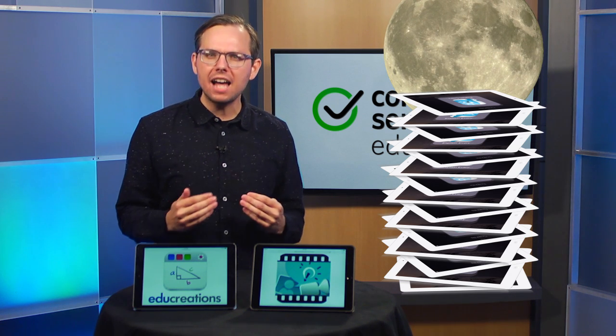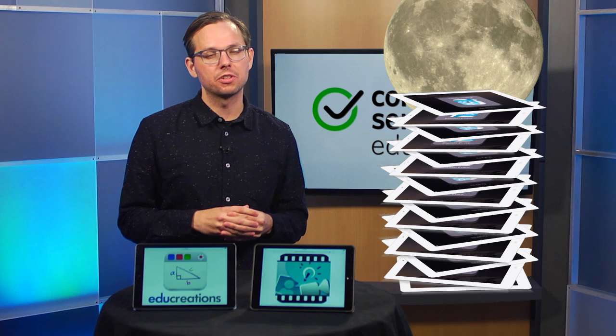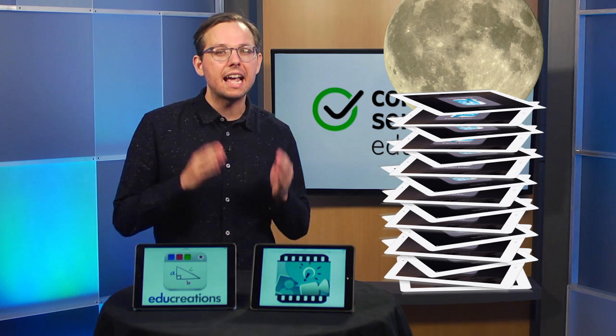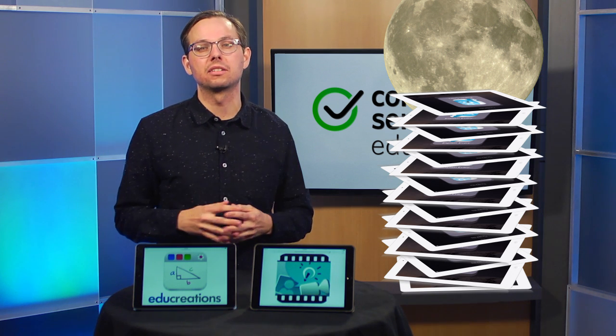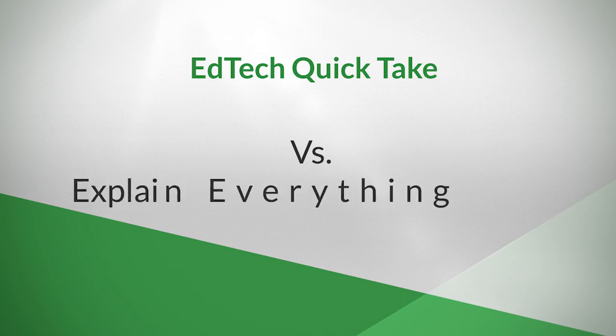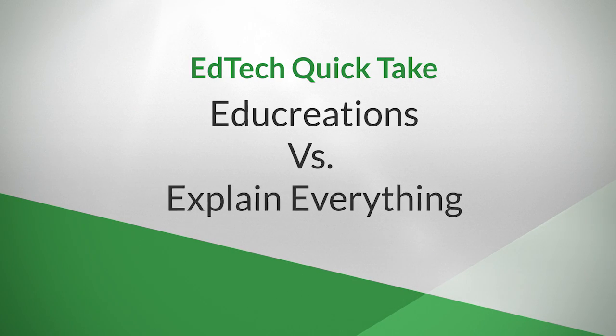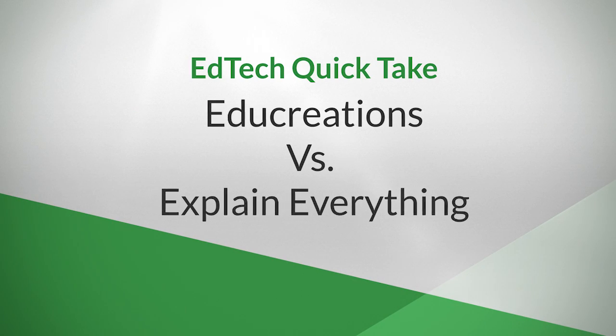There are a lot of them because interactive whiteboard and screencasting apps are great for teaching, creating, and assessing. But which one is right for you? Let's take a look at two of the most popular: EduCreations and Explain Everything.